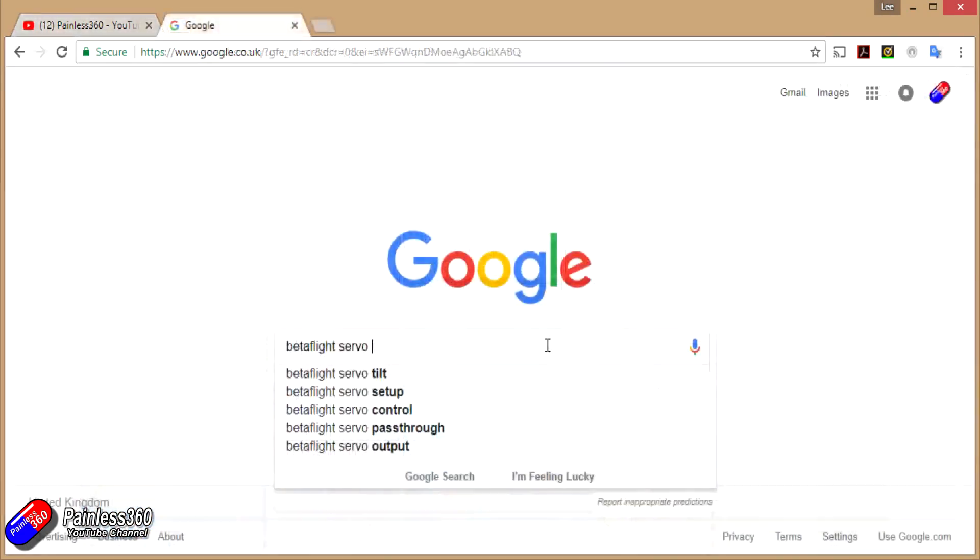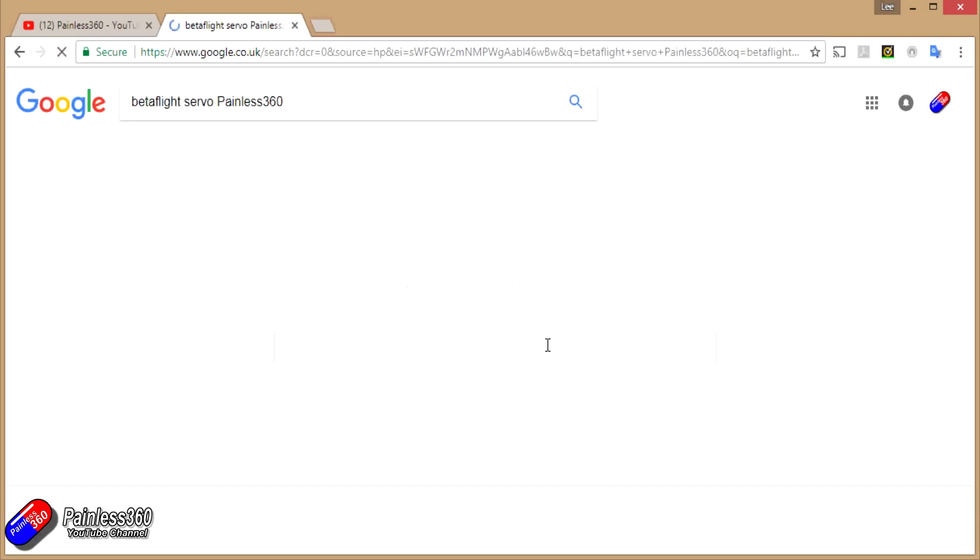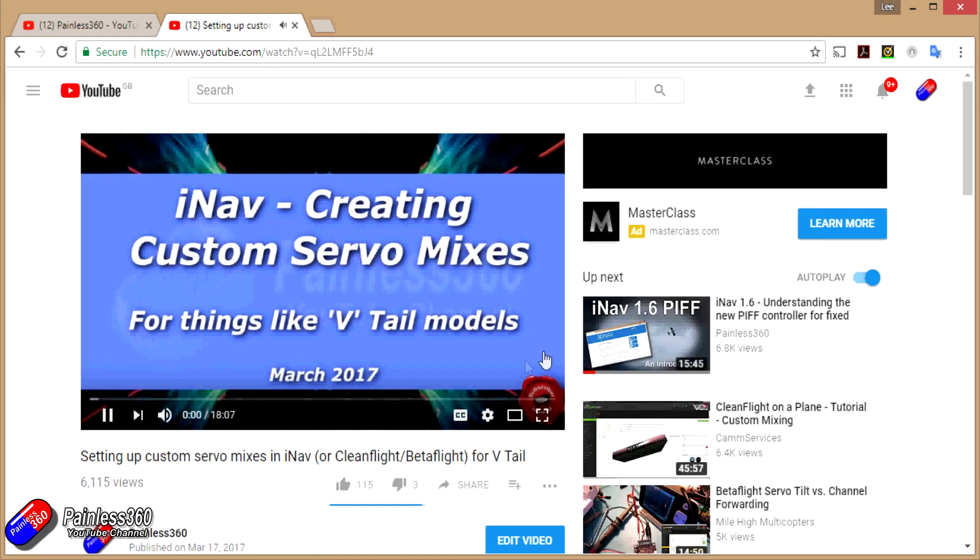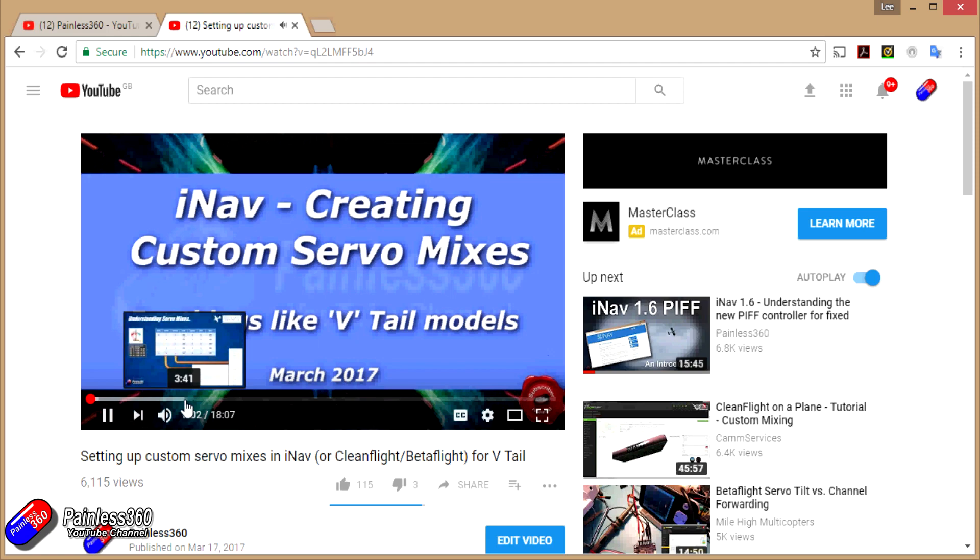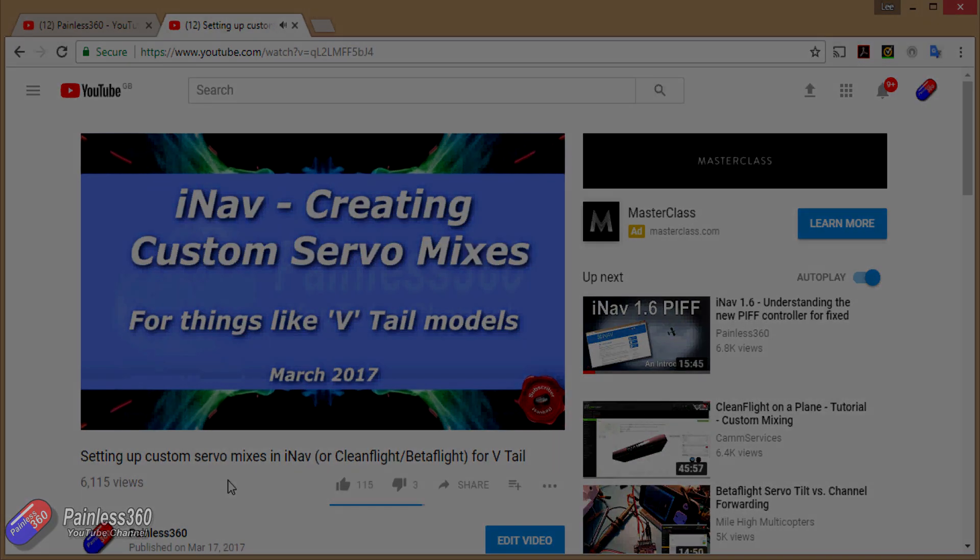If you're not sure if there's a video for your particular problem or topic you want to know more about, add Painless 360 to the Google search term that you're interested in. That should find the video, article, or content about the particular thing that you're interested in.